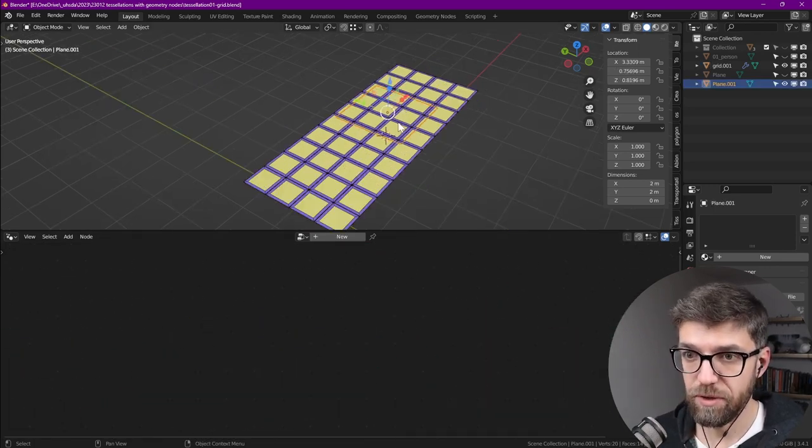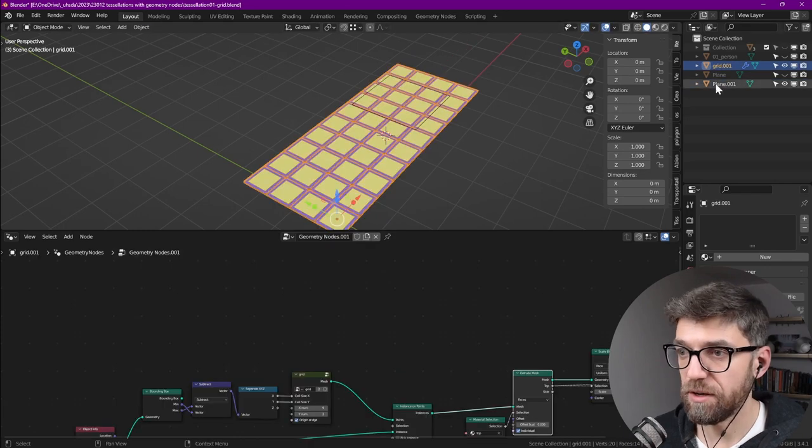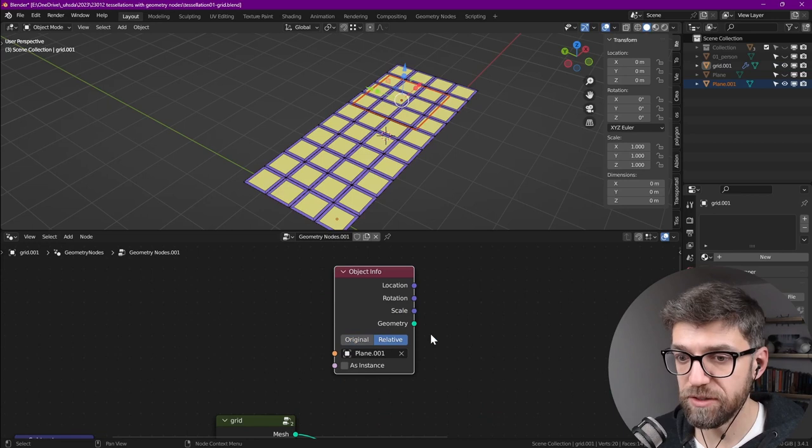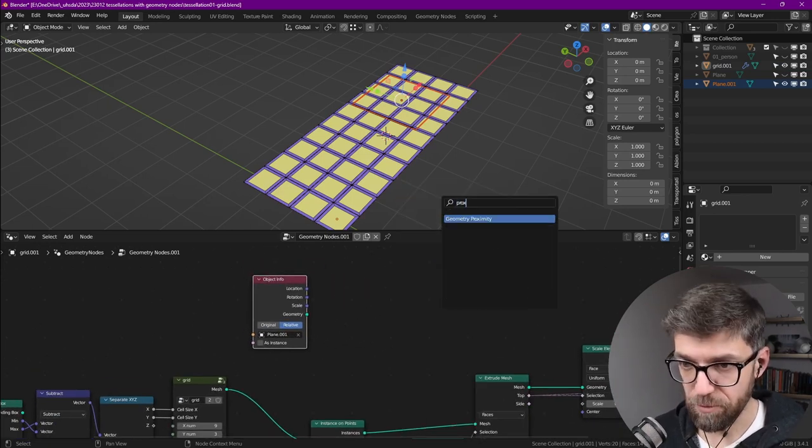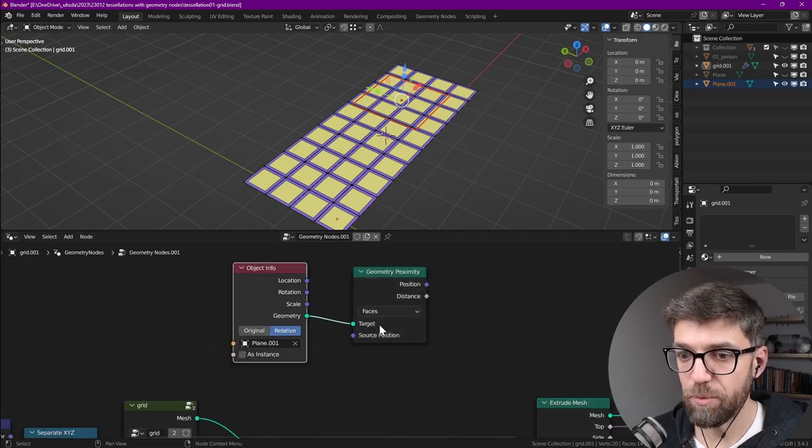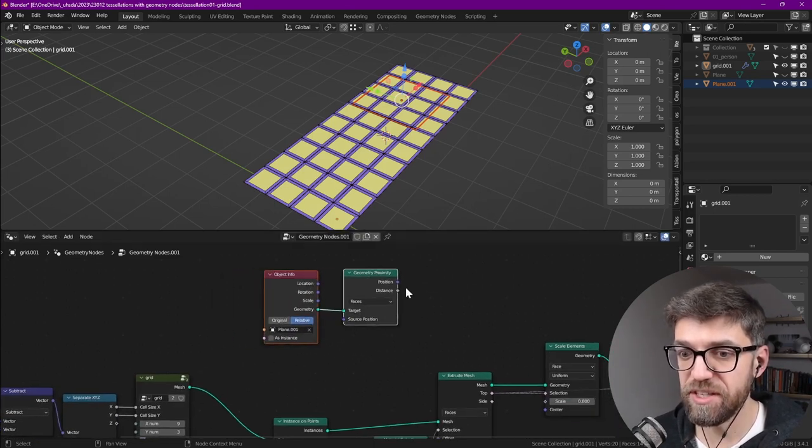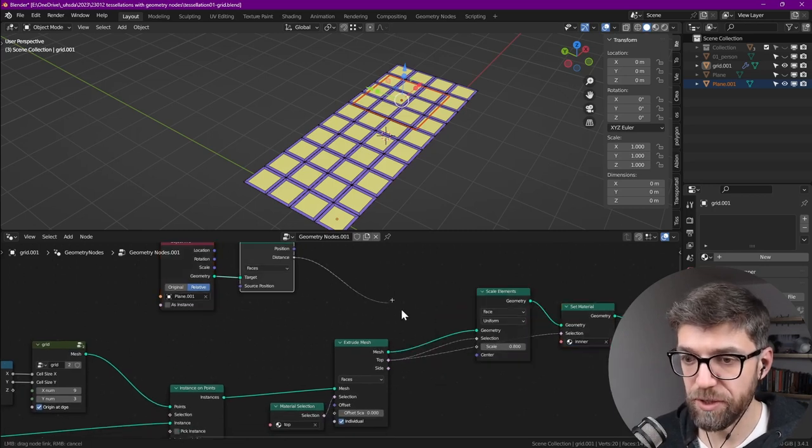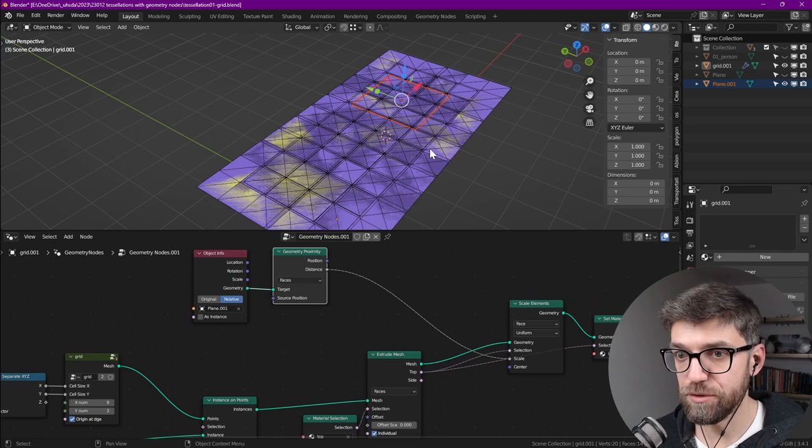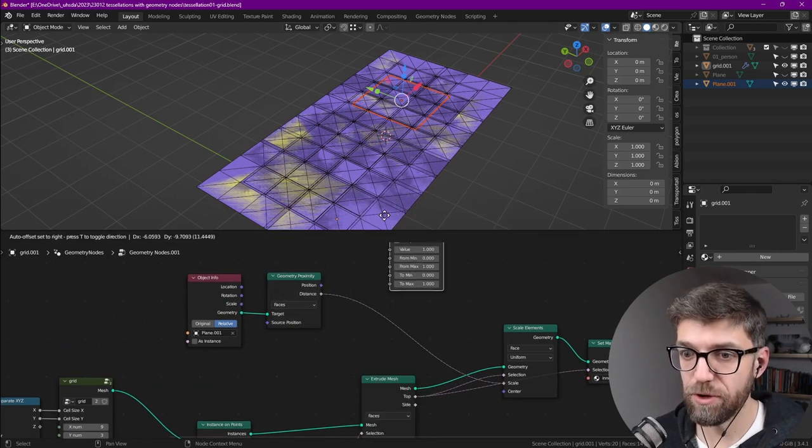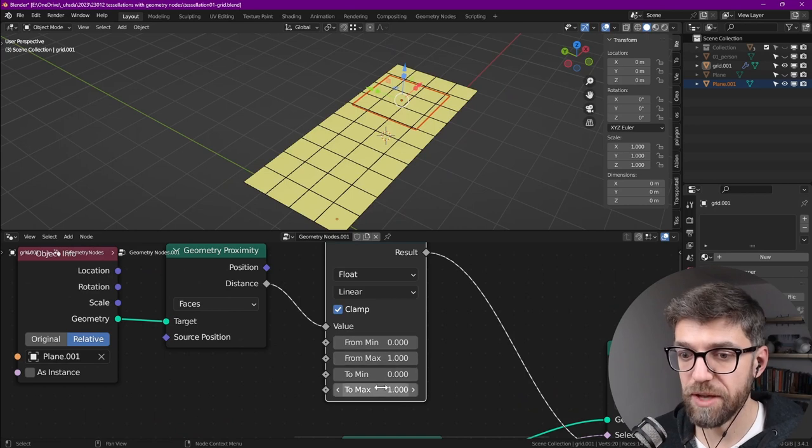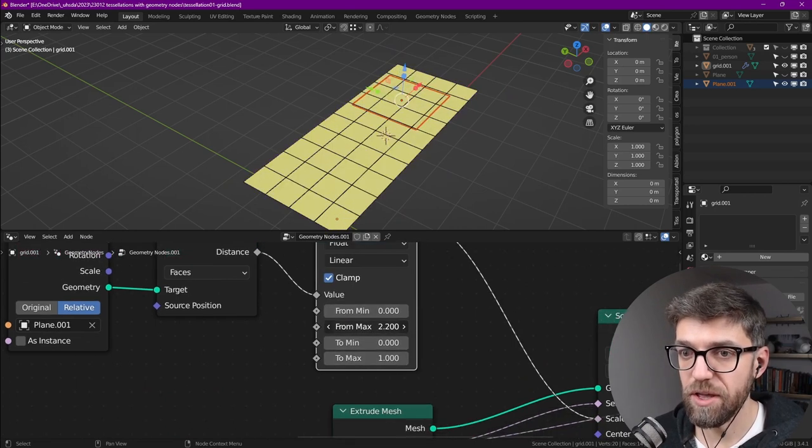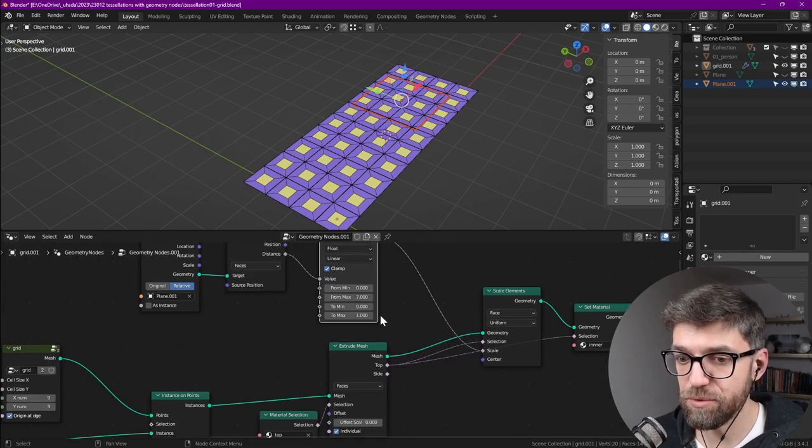Now we don't want them to be uniform, so let's add our attractor plane. I'm just going to display it as a wire so it doesn't get in the way. Let's grab that plane into here—we want to make sure we're using relative instead of original coordinates. In this case, next search for proximity geometry proximity, plug this into here, and now we're going to use this distance to scale our elements. So we can plug this into scale, and it kind of works but it's too large.